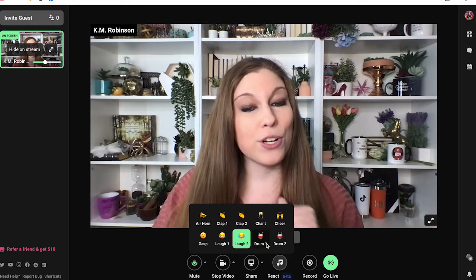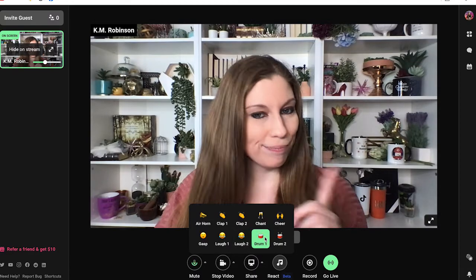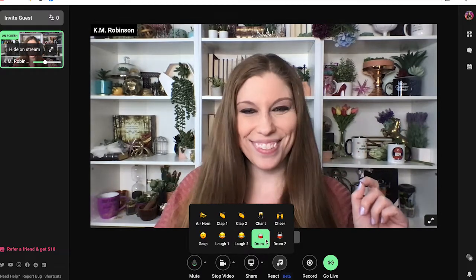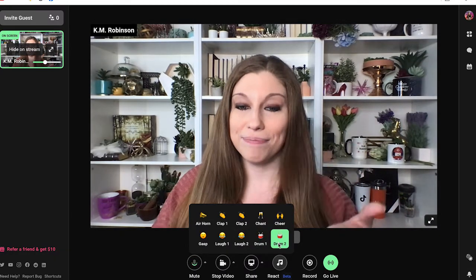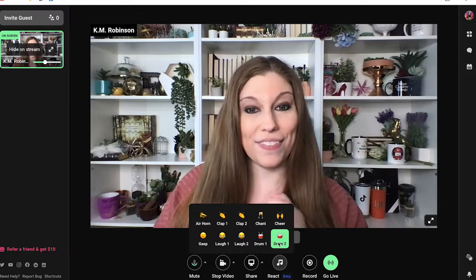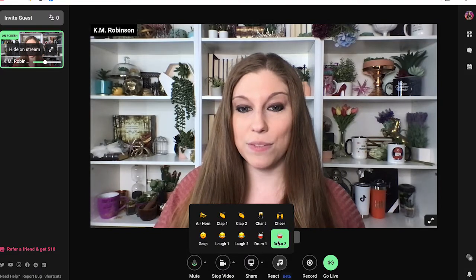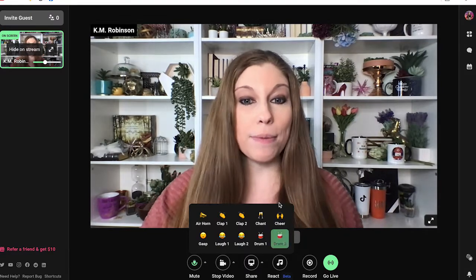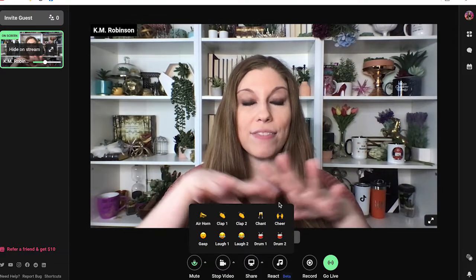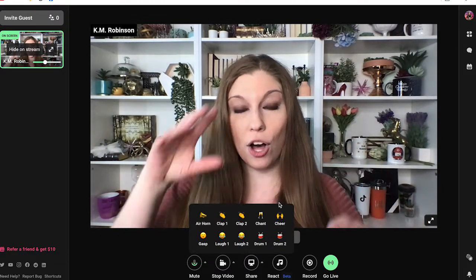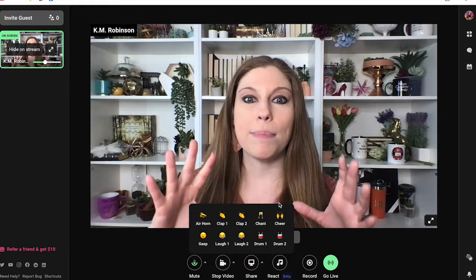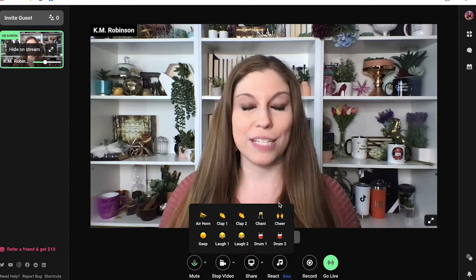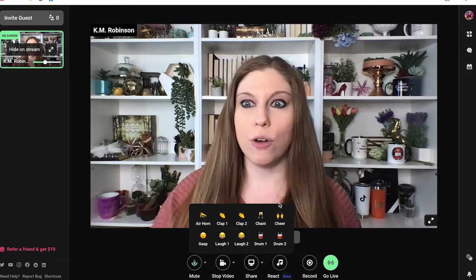If you say something that's kind of on the shocking side, you may want a gasp, or you may want laughter from your crowd in a couple of different versions. If, of course, you make a joke — which is my favorite of all of these sound effects — and we've got the second version as well. At the moment we only have these couple of audio clips, but they will probably be growing and enhancing what they're doing as they go.